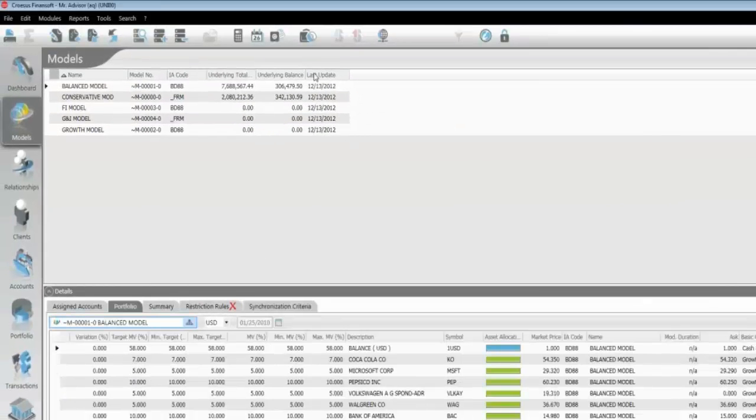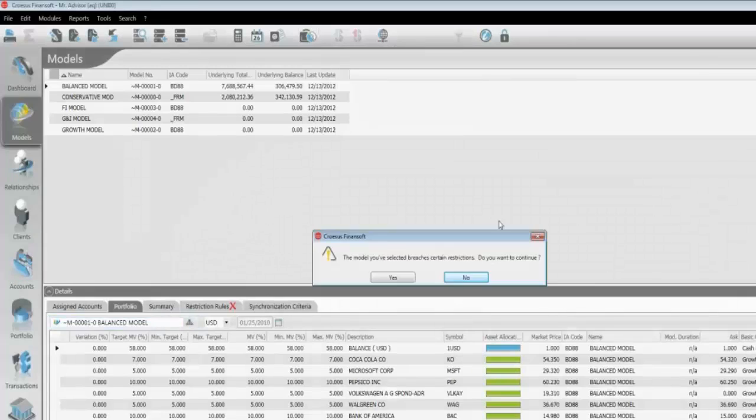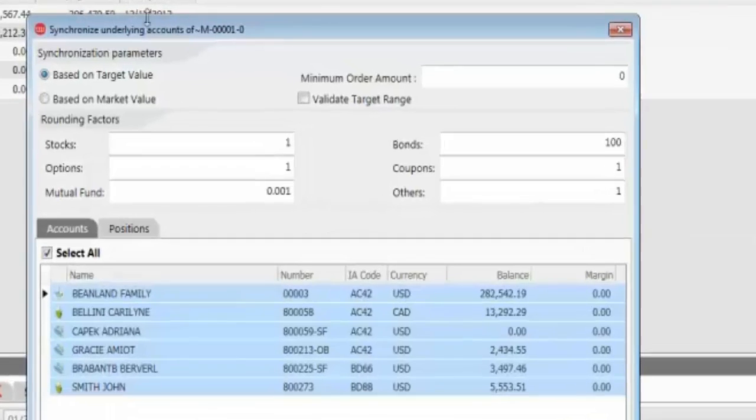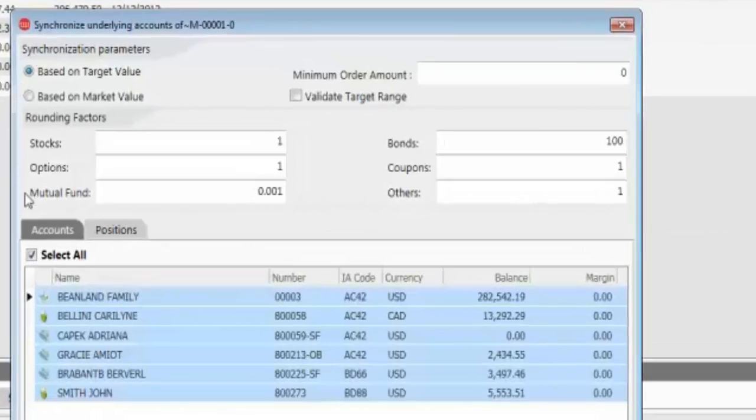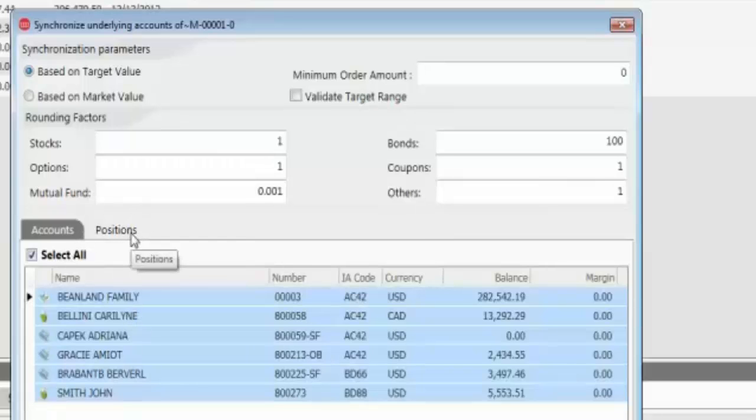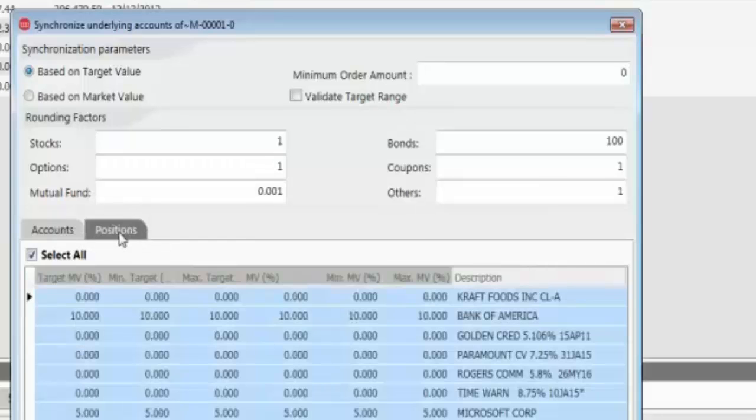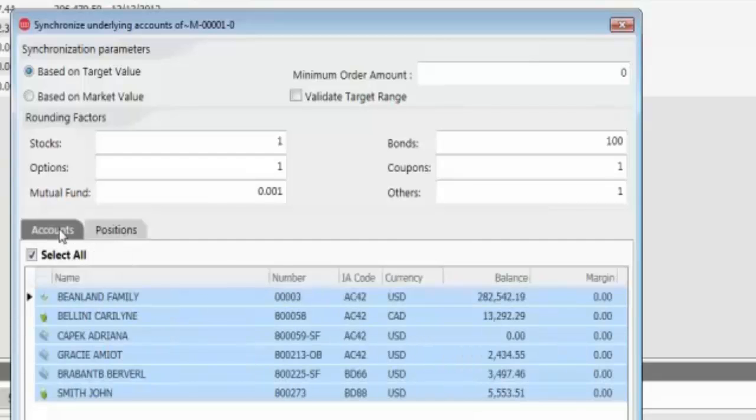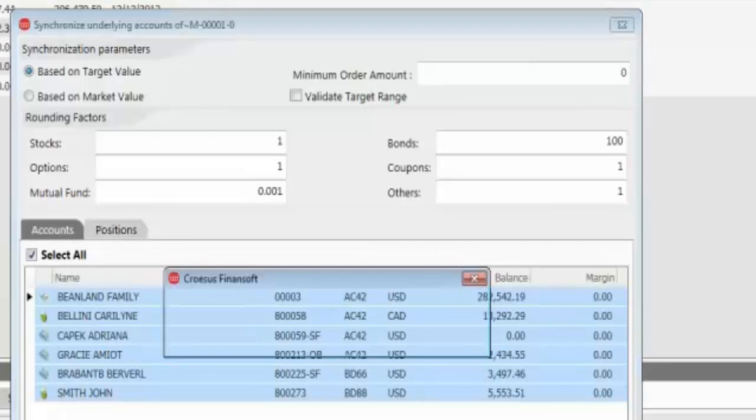And then as far as rebalancing, they simply click on one icon here. It'll give me a message that I have certain restrictions and I want to continue. Say yes. Different parameters that can be set up as far as rounding factors, minimum order amounts, dynamic or static rebalancing. They can synchronize all the underlying accounts or all the underlying positions or selected positions. So if they just want to replace Oracle with Apple, maybe they just want to synchronize those, they can do so as well.